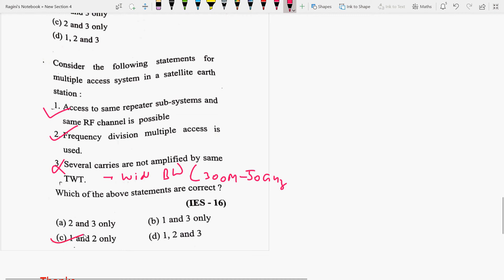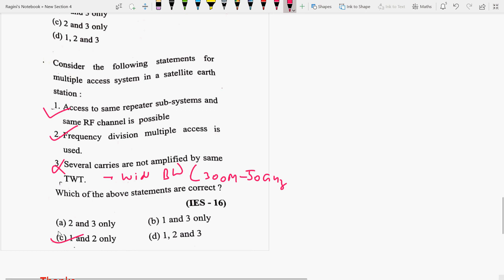In a satellite earth station multiple access system, multiple users can share the same channel and access the same repeater subsystems and RF channel. FDMA is used, and several carriers are indeed amplified by the same TWTA. In satellites, TWTAs, Klystrons, and SSPAs are used as amplifiers — these will be discussed in more detail in upcoming slides.